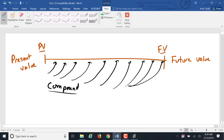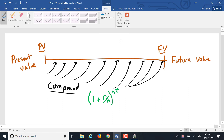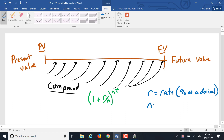We came up with that compound interest factor that looked like this: 1 plus the rate divided by n, to the power of nt. That creates a multiple for that interest over that period of time. R stands for rate, which is the percent as a decimal. N is the number of periods per year. And t is the number of years.